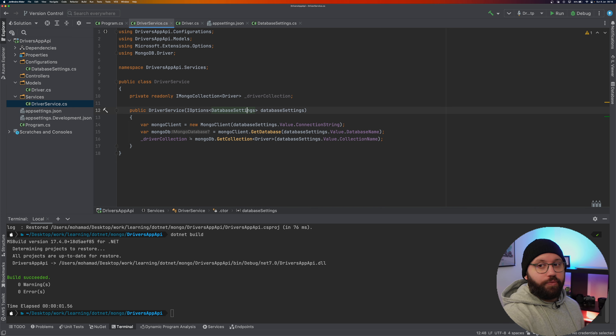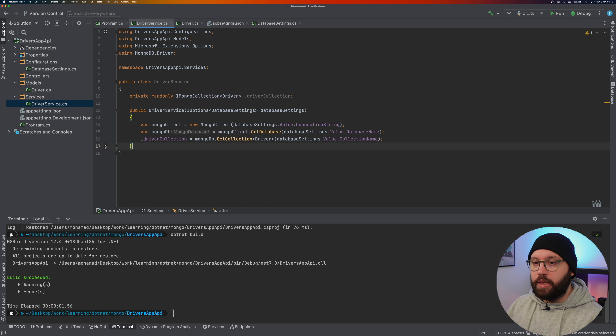Quick recap: there are three steps to get the collection — create a client, connect to the database, then get the collection. The MongoDB NuGet package handles all the heavy lifting. I'm using the database configuration injected via DI, which pulls everything from appsettings. Now let's create the five CRUD operations.